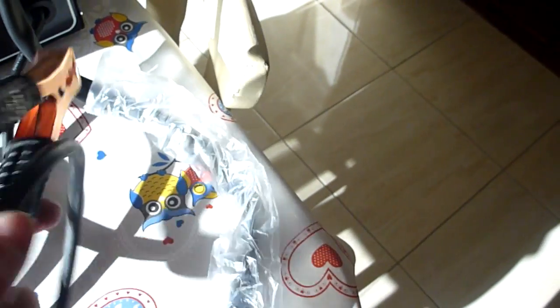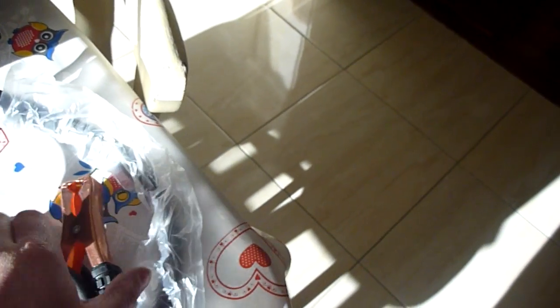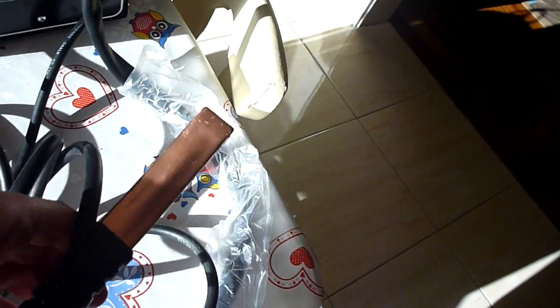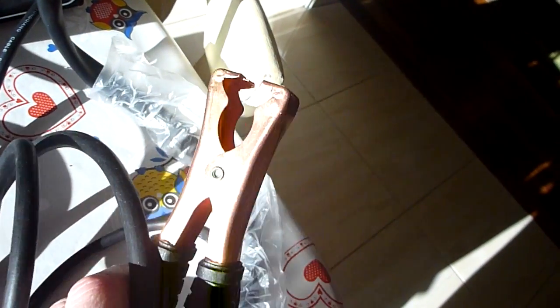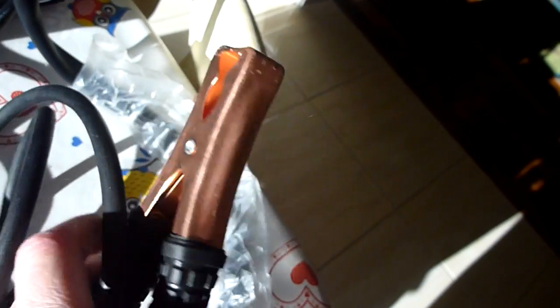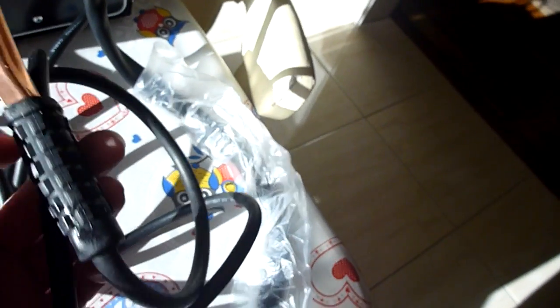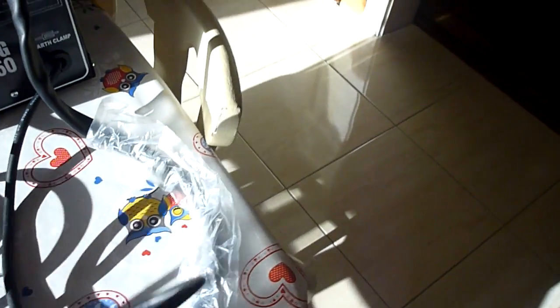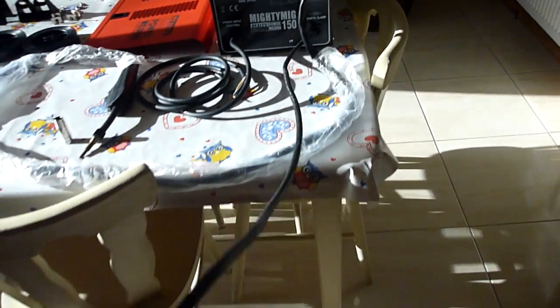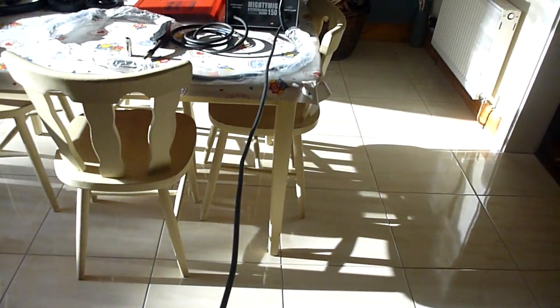Now the earth clamp, as you can see it's a bit of a cheaper clamp, just coated in copper, not a brilliant machine but it's okay. Fine length on the wire, there's a good two meters there.